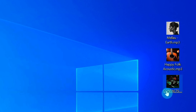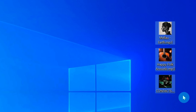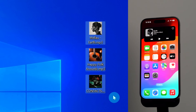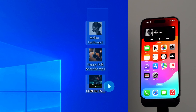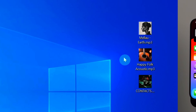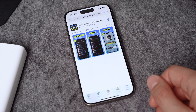Here I am on my desktop with a few songs I'd like to transfer to my iPhone. And here's my iPhone. Soon these files from my desktop will be uploaded wirelessly. Follow along with these simple steps.